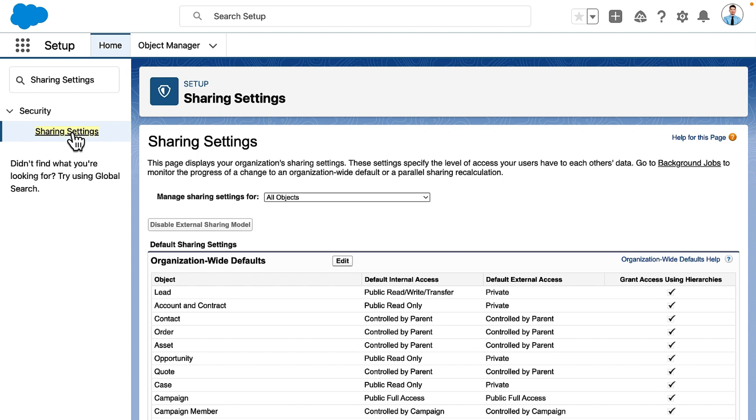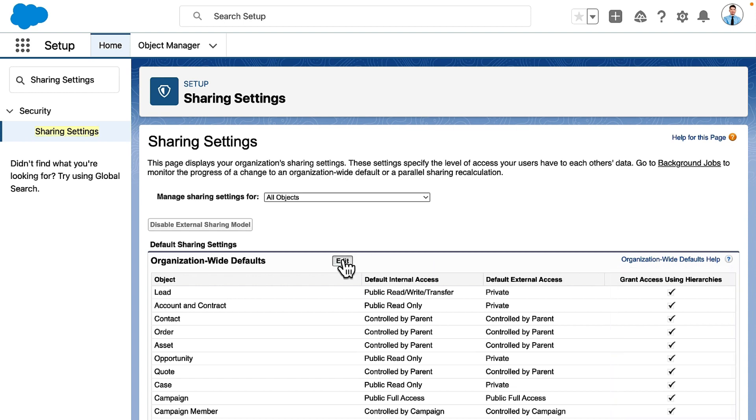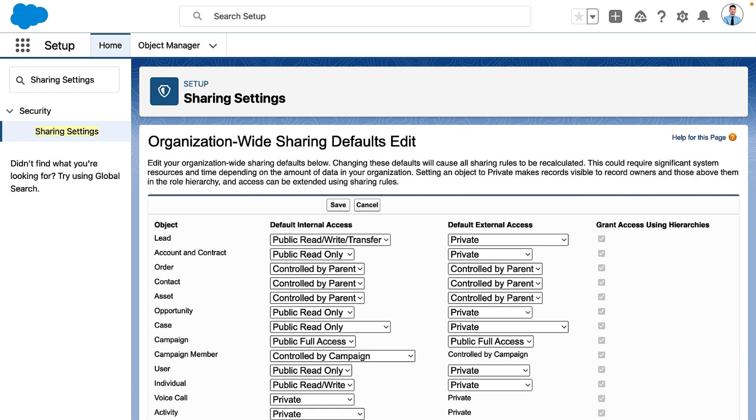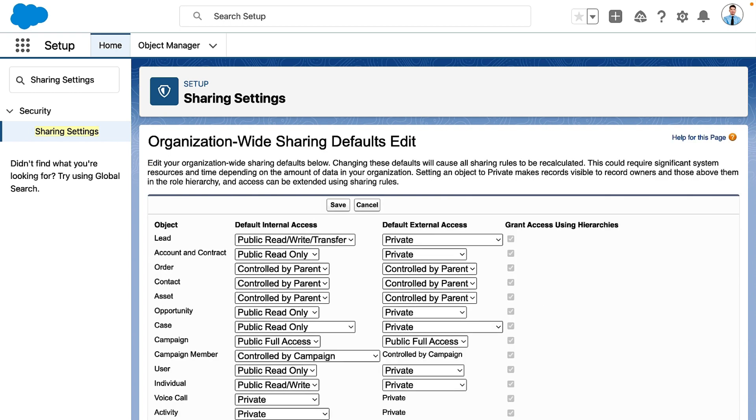Right now, access to all objects that a user doesn't own is relatively open. This column, Grant Access Using Hierarchies, works with the role hierarchy, which we'll cover later in this video series.